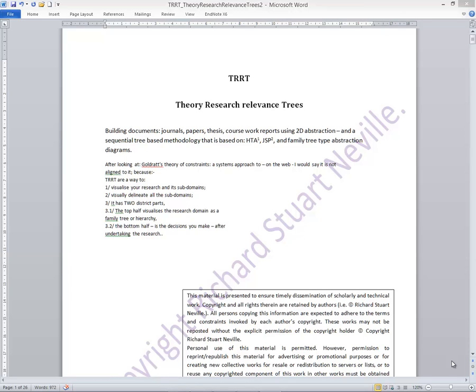Welcome to the third video in the series of research mentoring initiatives. This video is going to explain a TRRT, which means a Theory Research Relevance Tree.